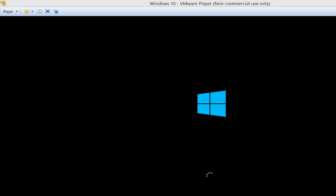I'll go ahead and fast forward through anything that may take more than 10 seconds to do just to make the video a little bit shorter. But typically, this is going to take somewhere between 15 and 20 minutes. This is an i7 with 8 gigs of RAM on a Windows 8.1 PC.